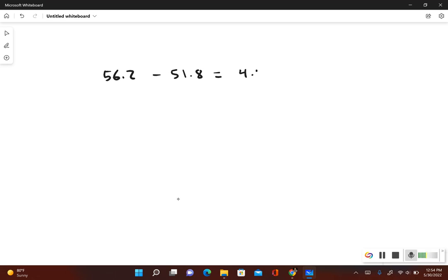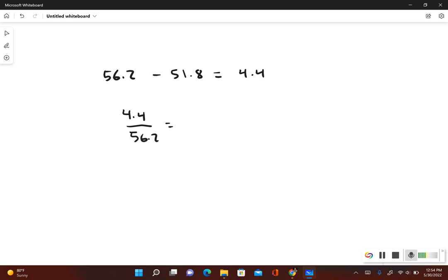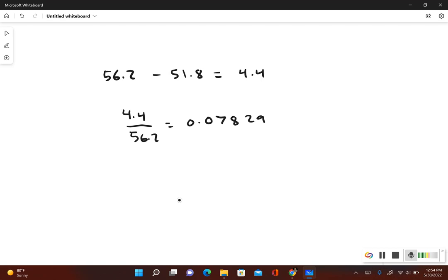Now I want to see: is this difference less than five percent of the actual mean? To figure out what the percentage is, I'm going to take 4.4, this is the difference that we found, and divide it by the actual mean which is 56.2. So I have 4.4 divided by 56.2. This gives me 0.07829. Now if I change this into a percentage, I take the decimal, move it to the right two times.